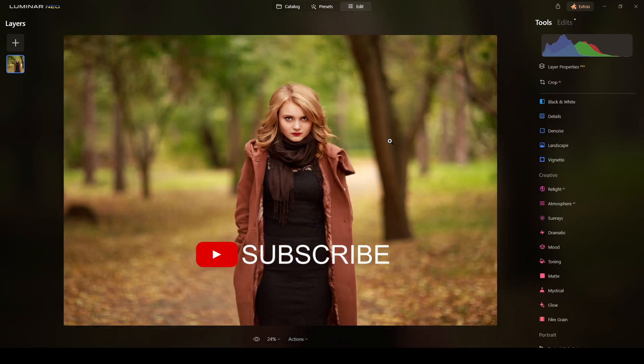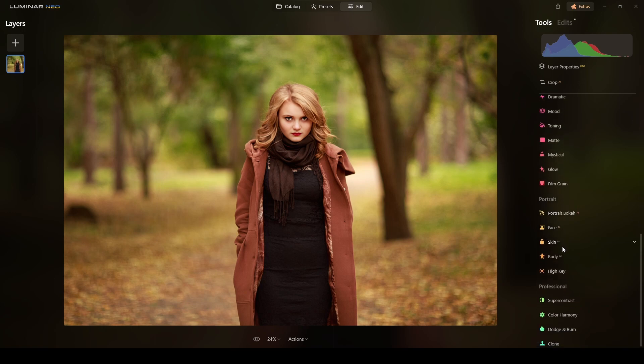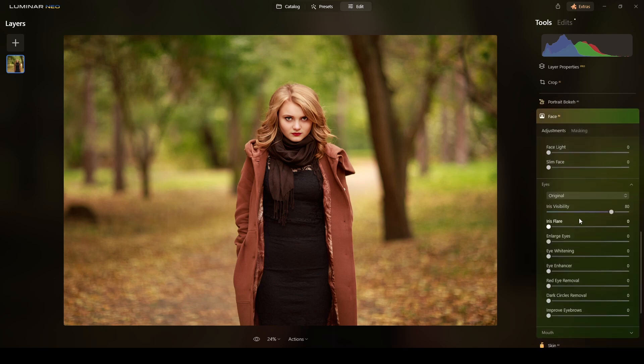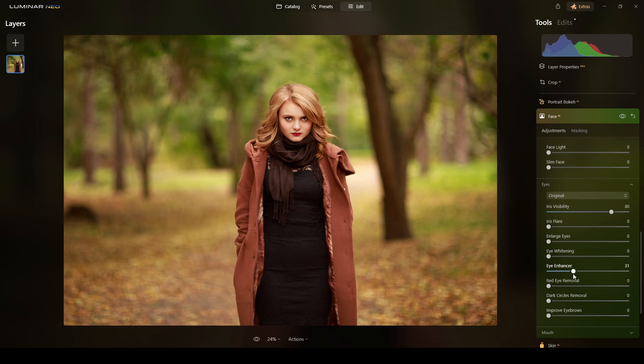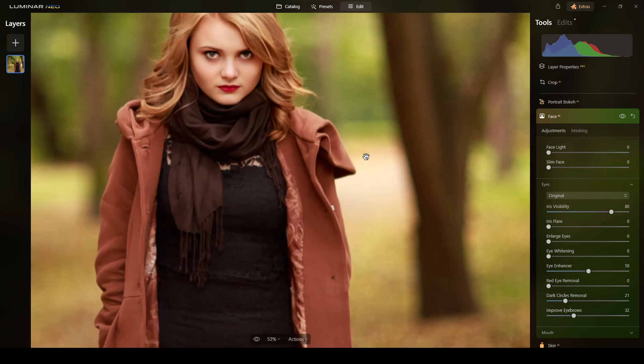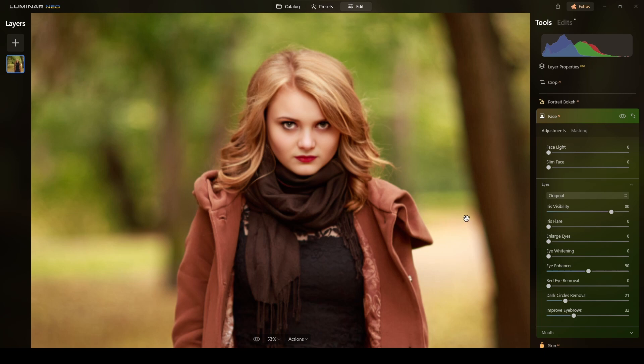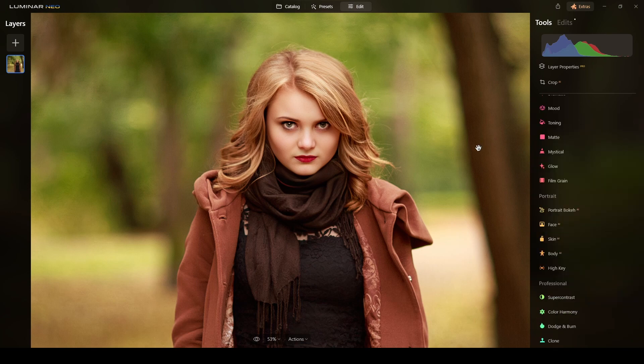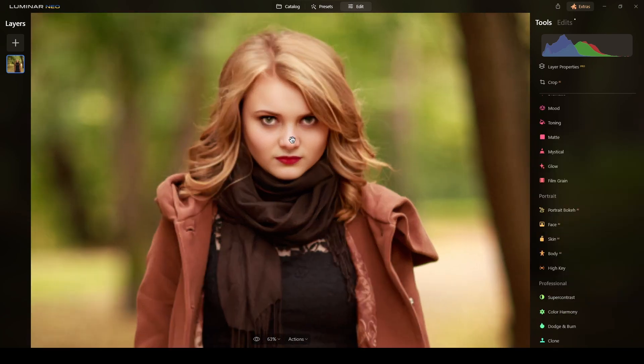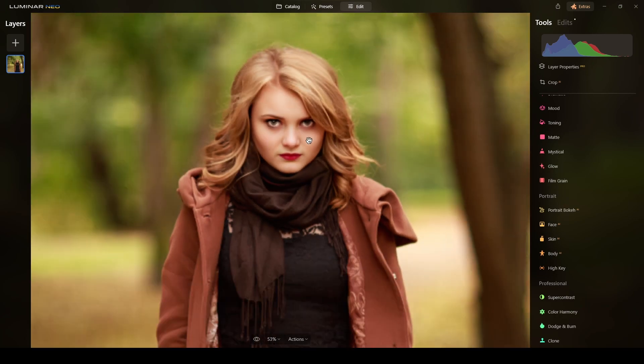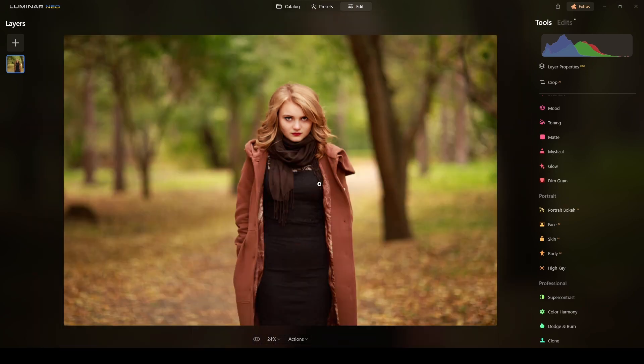Okay good. So with that done, now I will do the regular Face AI stuff I would typically do. I will not add any face light, I think light is fine, but I will use the eye enhancer, maybe around 50. I will do dark circles removal, and improve the eyebrows. Get it closer, yes I think it's okay there. Done with that Face AI. I don't think I need to do anything with the skin, skin is perfect, so no need to do any skin retouching.